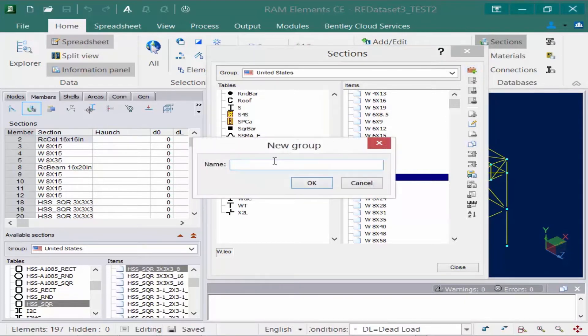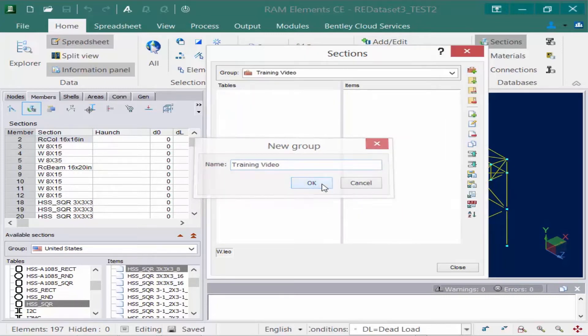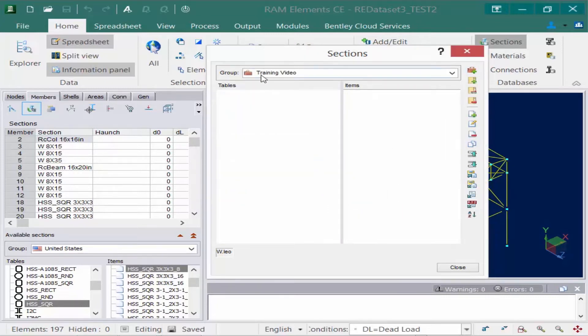Within this sections dialog, I'm going to add a new group and we'll call this one training video. Then we'll click OK. So now I've created my own group.